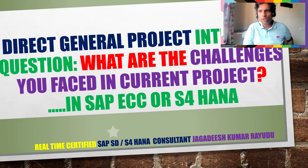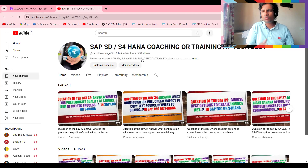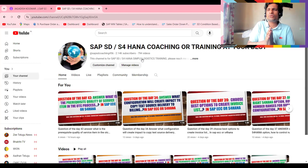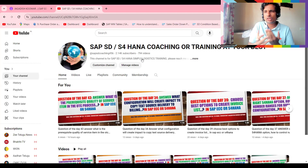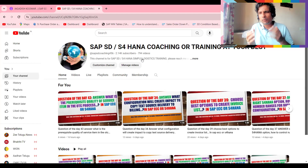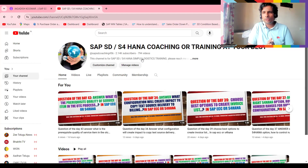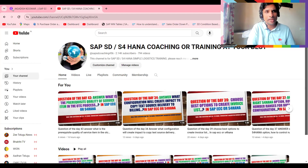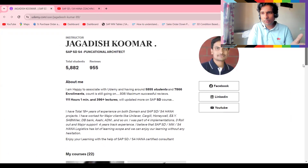If you haven't subscribed, please subscribe to my channel. Currently I'm holding 794 videos — close to 800. It's been a lot of effort over the last two to three years. The channel started about four years ago. Try to answer the questions in a perfect way, and if you have any doubts, get back to me.